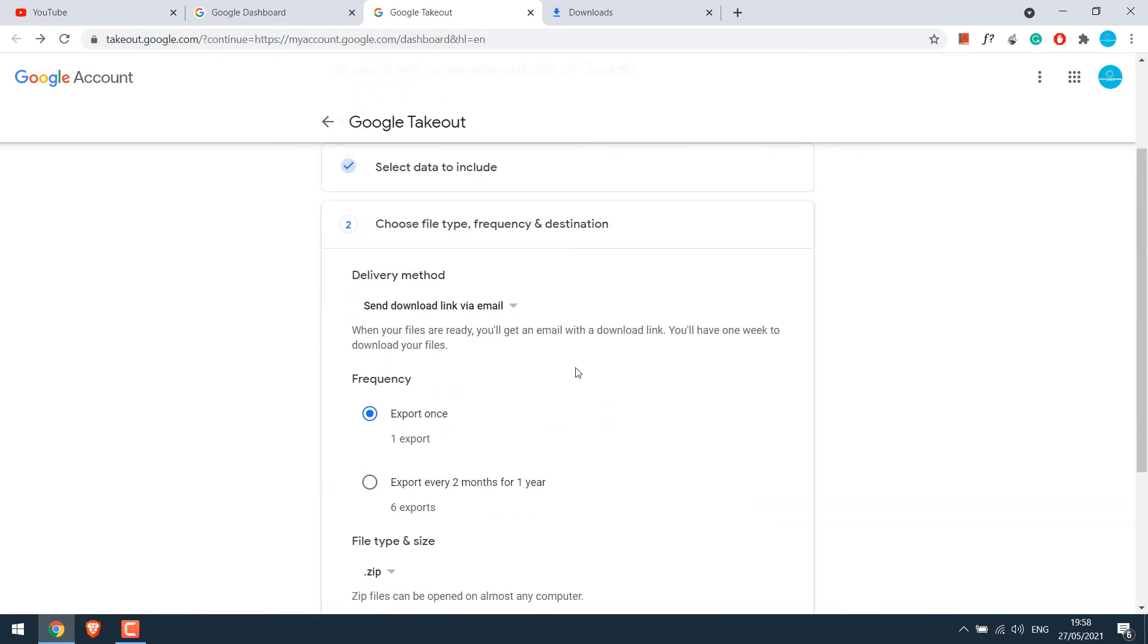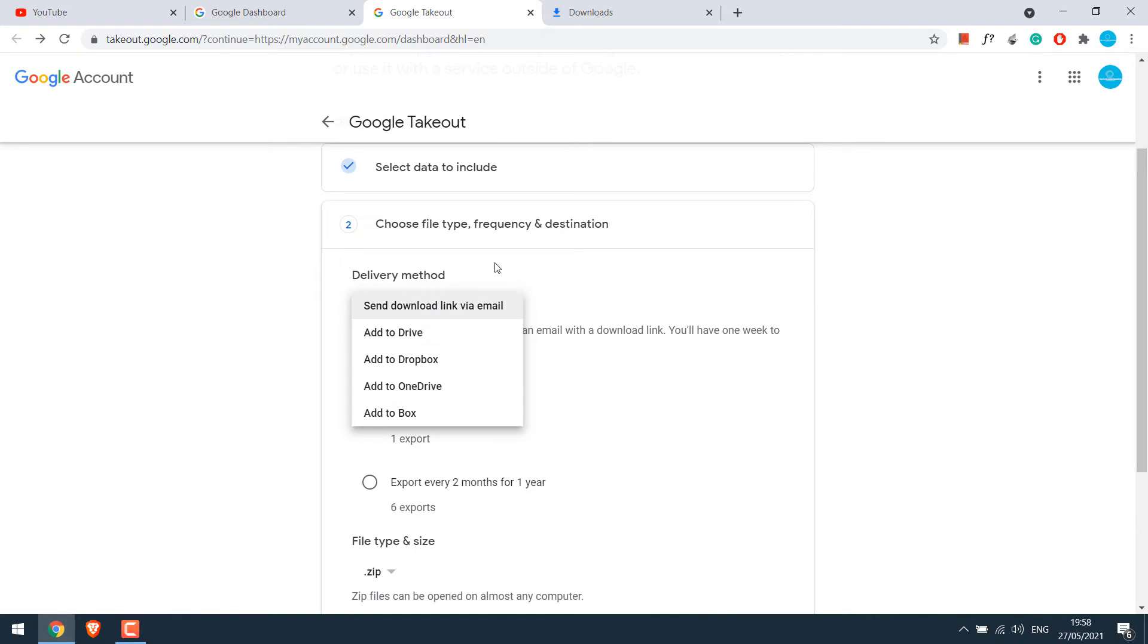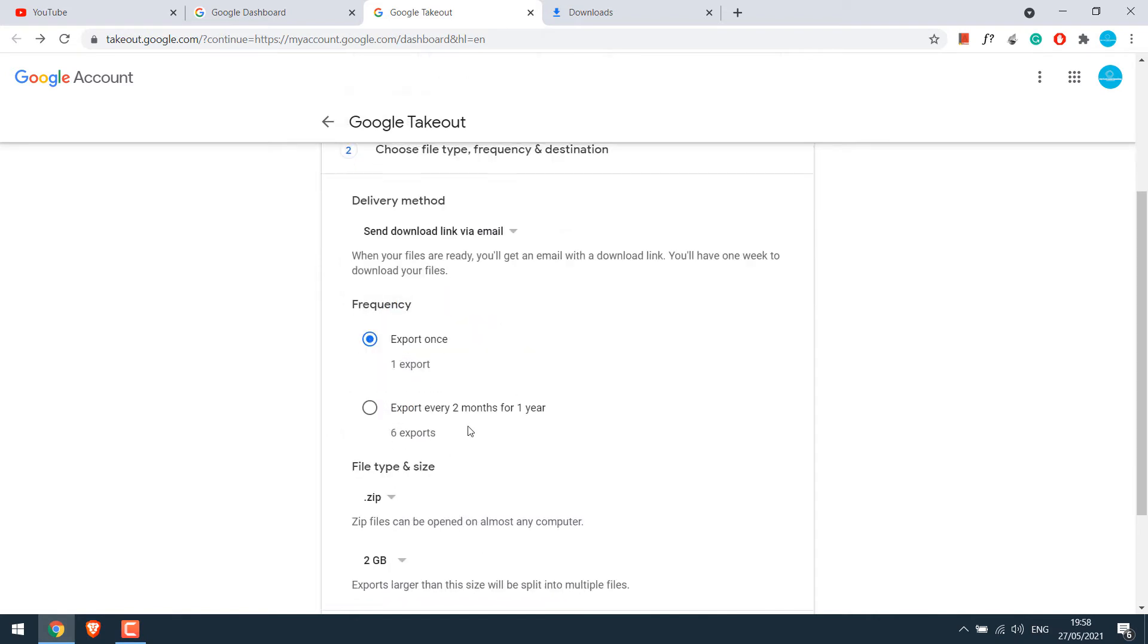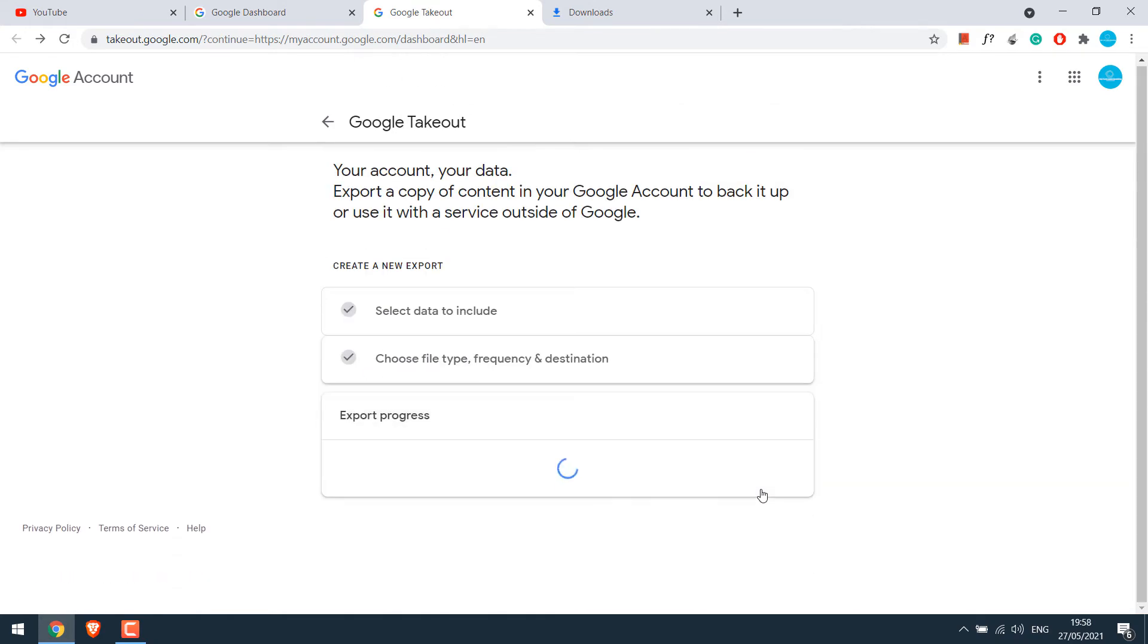I would like to receive the data via email, but you can choose accordingly. You can also choose the frequency, file type and size. Basically, the file will be broken down to this size. We will leave it at 2 GB and then click on create export.